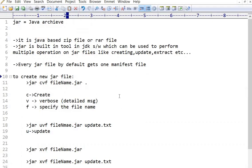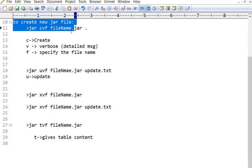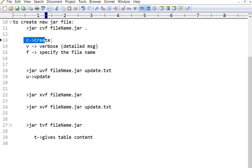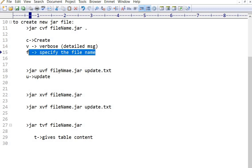So to summarize: JAR is Java Archive files; it is a Java-based ZIP or RAR file. JAR is a built-in tool in the JDK software which can be used to perform multiple operations on JAR files like creating, updating, and extracting. Every JAR file by default gets one manifest file. To create a new JAR file, use the command jar cvf filename.jar dot — c means create, v means verbose detail message, f means specify the file name.